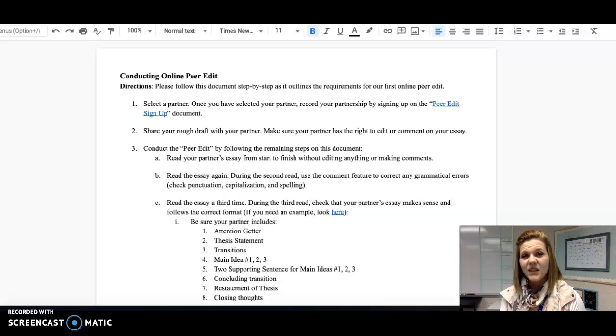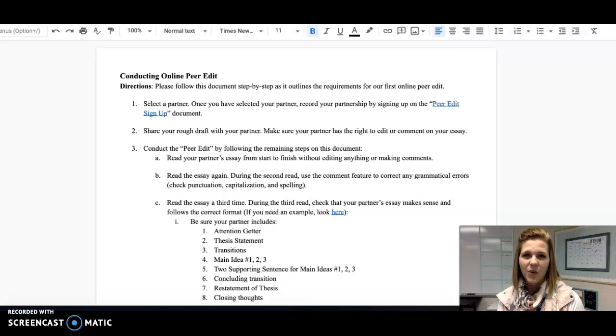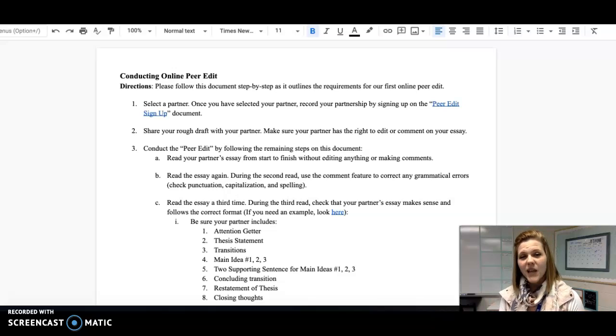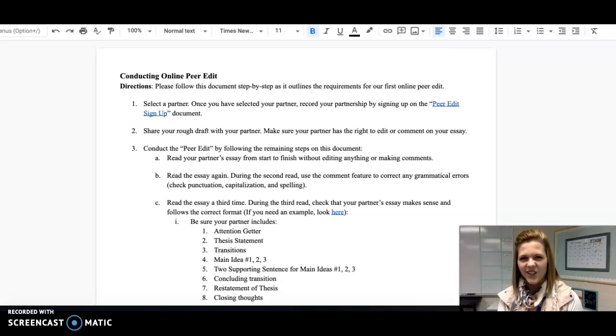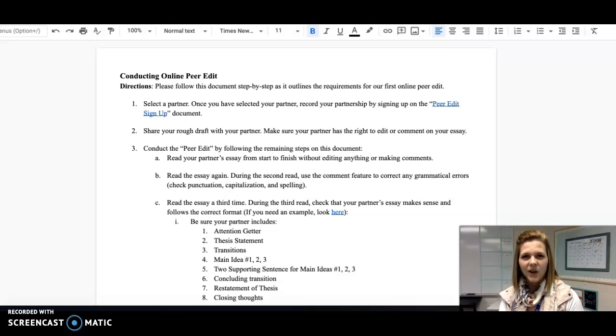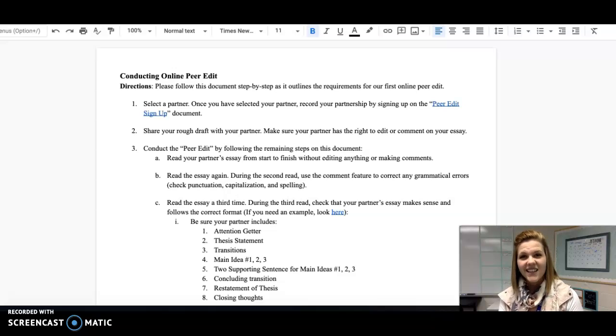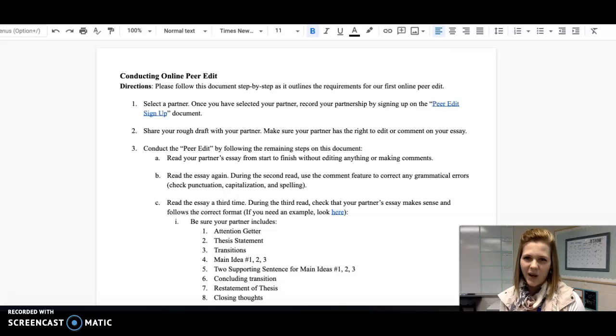This is because when we write, in our minds we think we know exactly what we're trying to say. However, sometimes it doesn't translate perfectly onto our papers. When we have a different set of eyes look at our work, we're more likely to have those errors that we've made caught and corrected before we submit our papers.